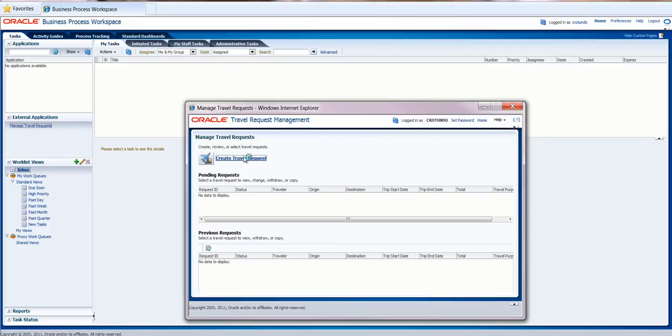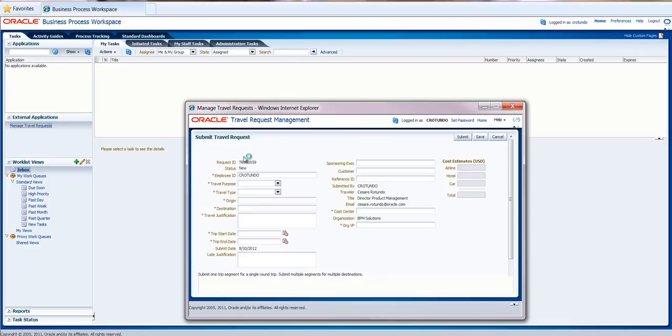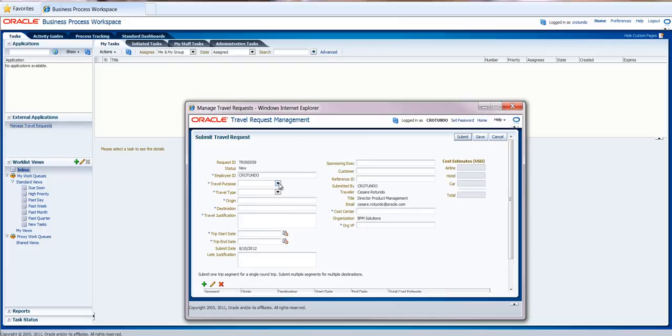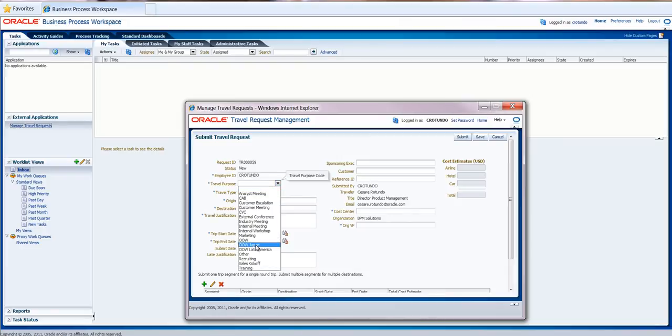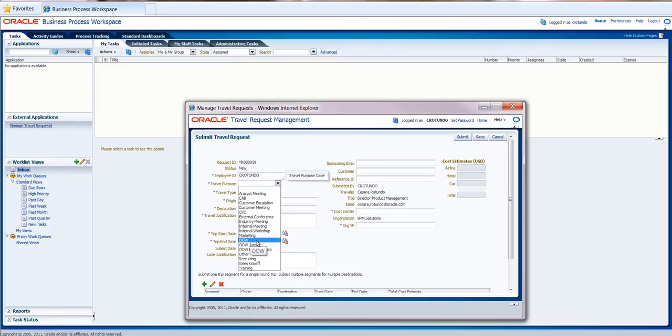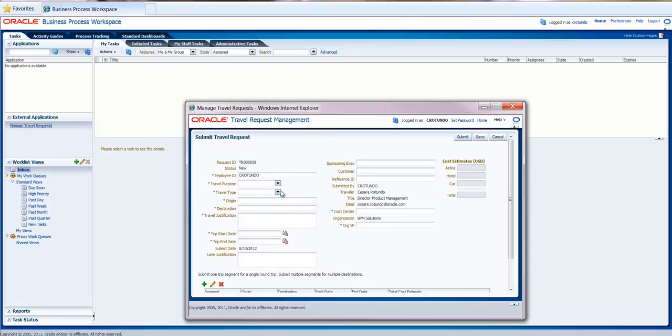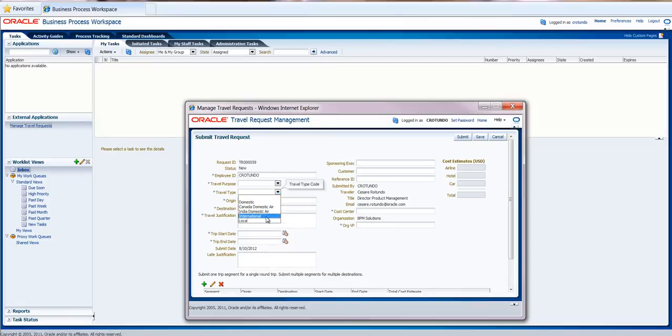In this case, I would not submit this travel request because my manager will complain that every time I do a demo, he needs to reject my travel request. However, you can see that the data is being populated according to Oracle standards. For example, we have the CAB where we meet customers, we have Oracle OpenWorld, and all these constants have been set up so that they can be also performed according to the policy.